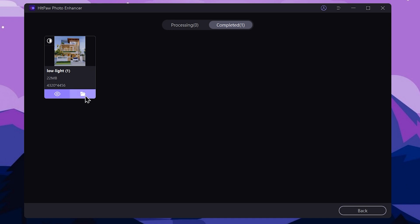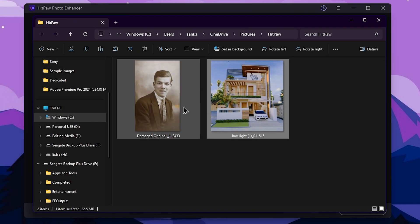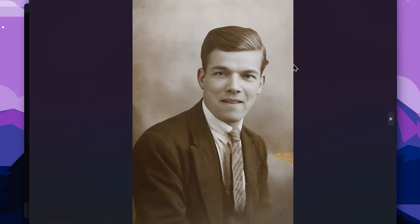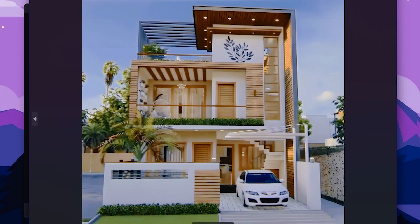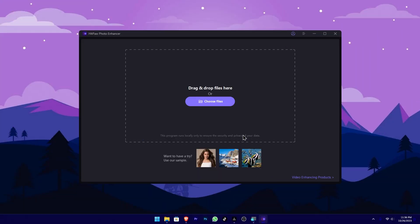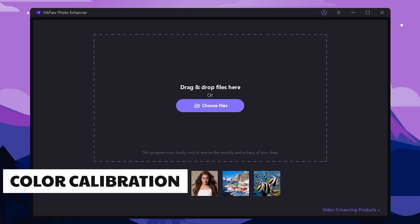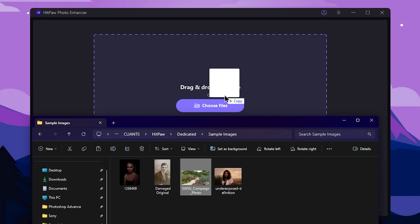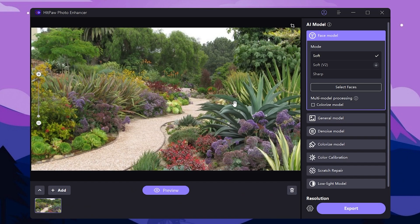We can select the folder icon and select the location. We will click on the folder. This is the image with scratches repaired and the light enhanced. Now we are going to open the color calibration AI model.